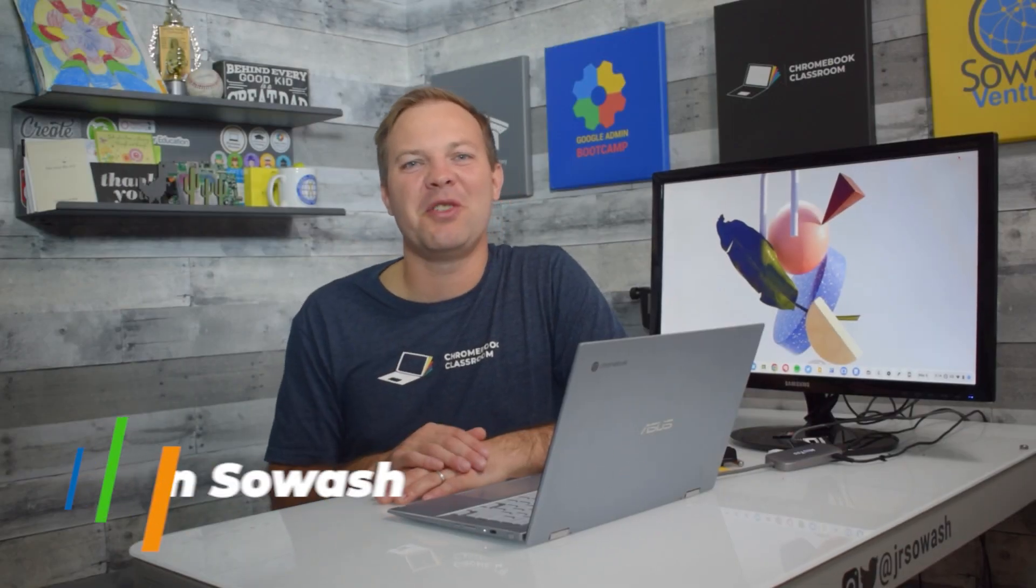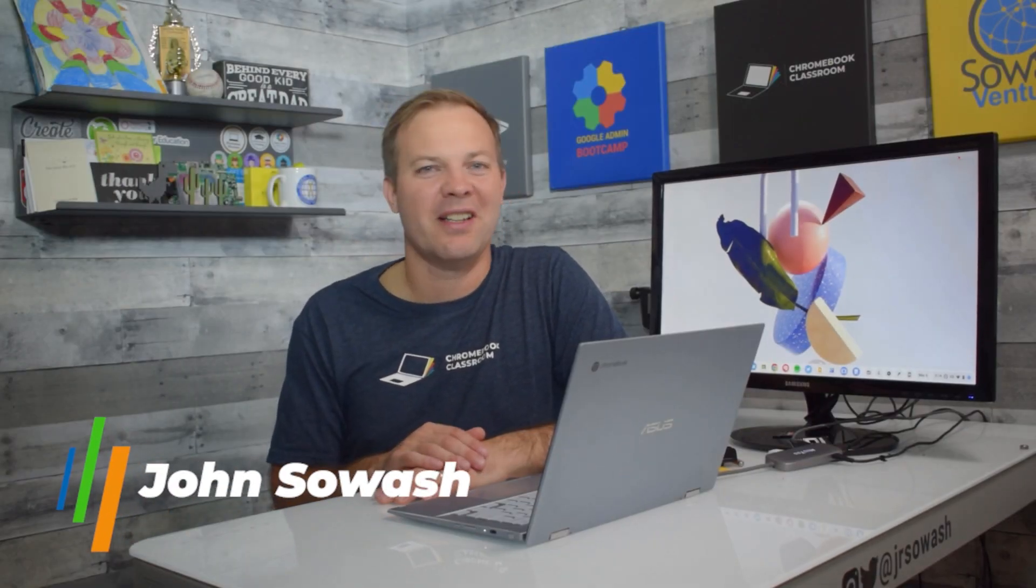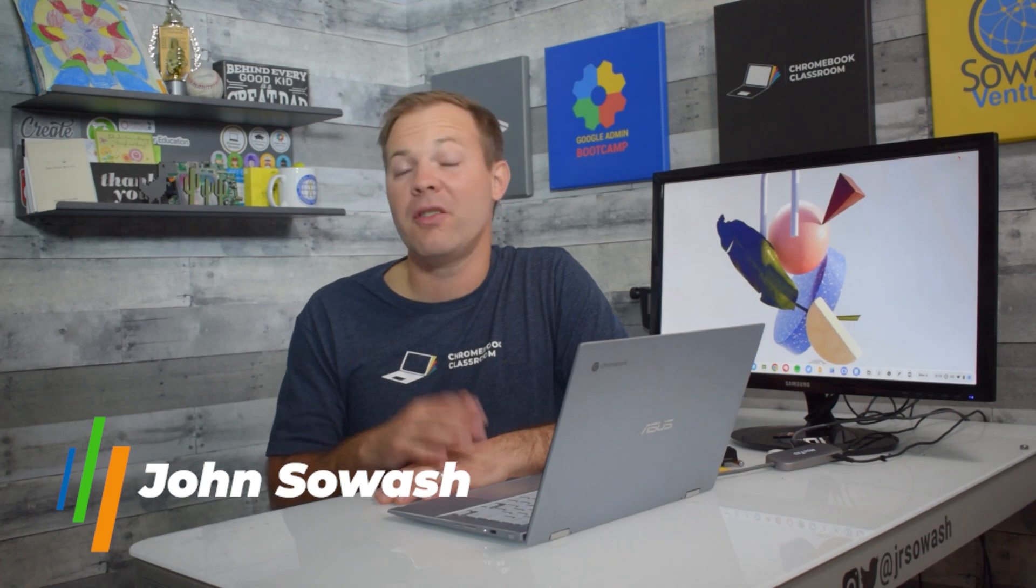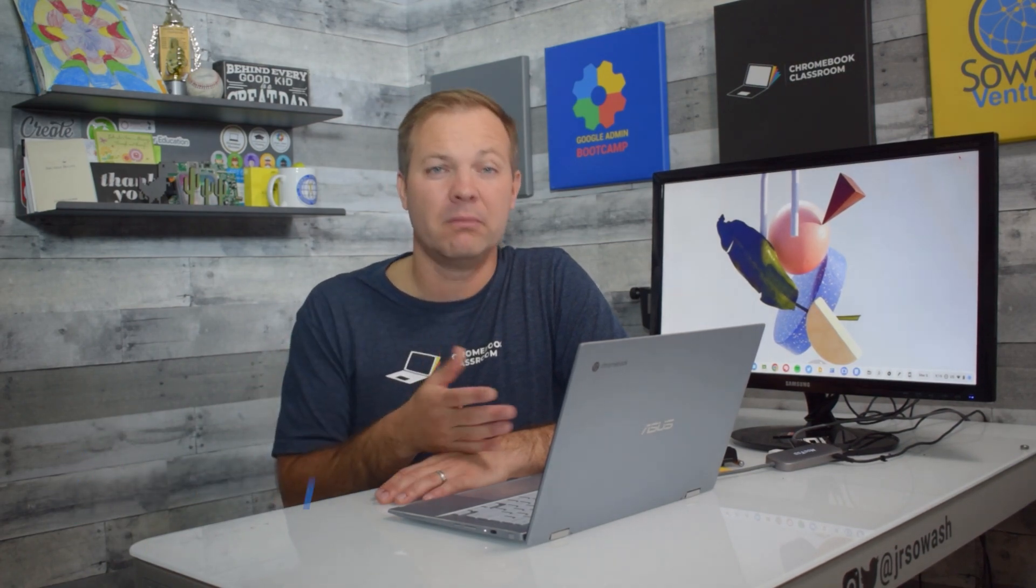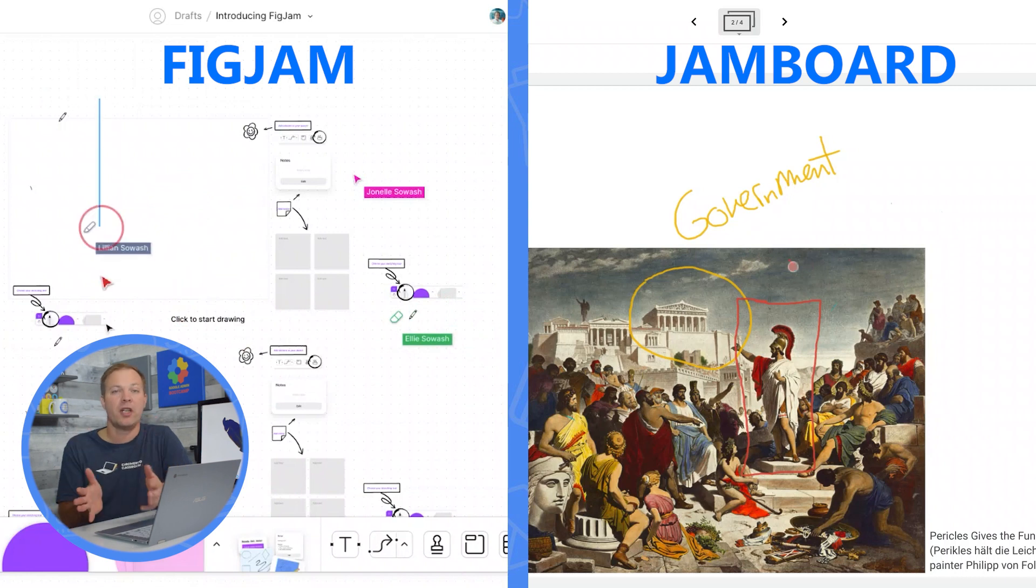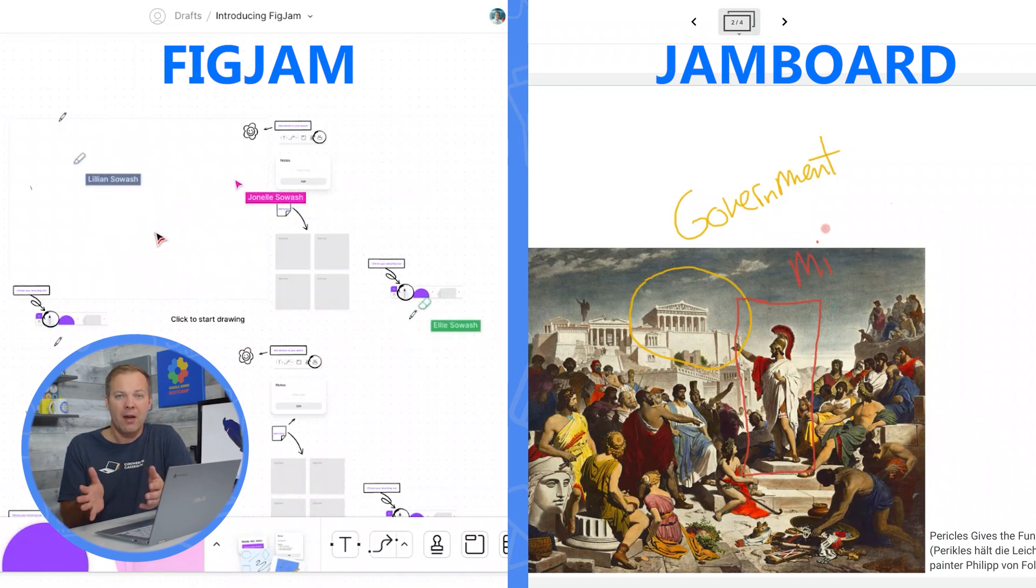Hi, my name is John. I help teachers and students use Google products in the classroom. Now, Jamboard and FigJam share a lot in common. They're both 100% free.